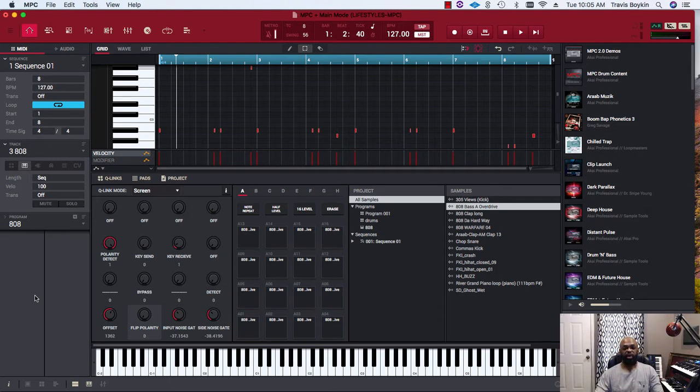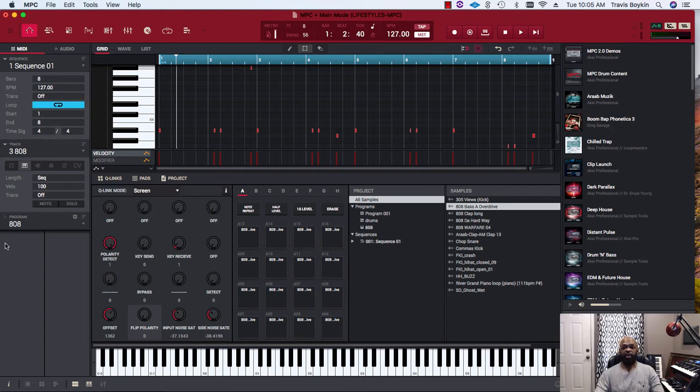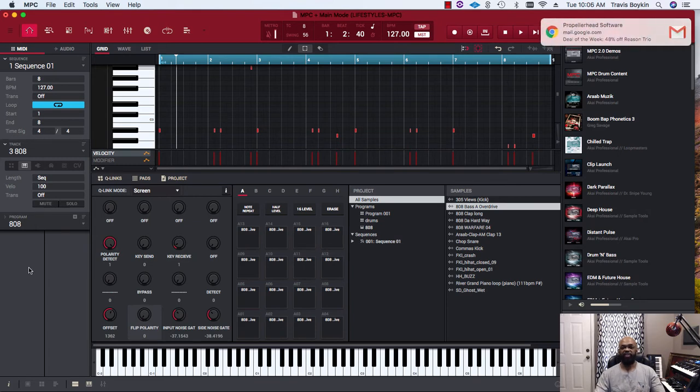It's an automatic microphone alignment and phasing correction plugin. A lot of people use it when mixing live drums that were recorded, like a trap set, to correct phasing issues. But you can use it on any other drum sound or basically anything.